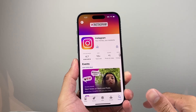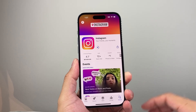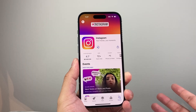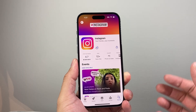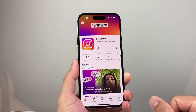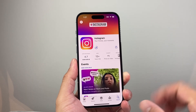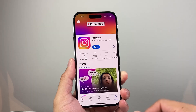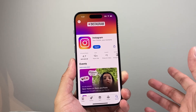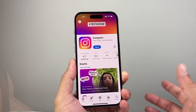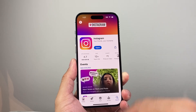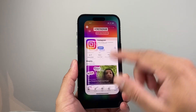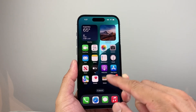Maybe a previous version was causing some issues and the new version should fix those issues, and your Instagram app should be working as it should. Now if your Instagram is already up to date, it's going to say 'Open' instead of 'Update,' so there's nothing to update.